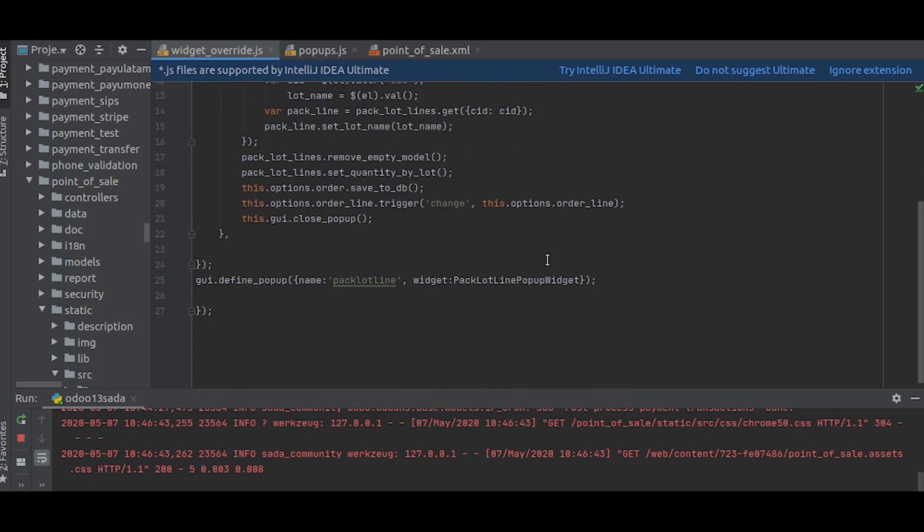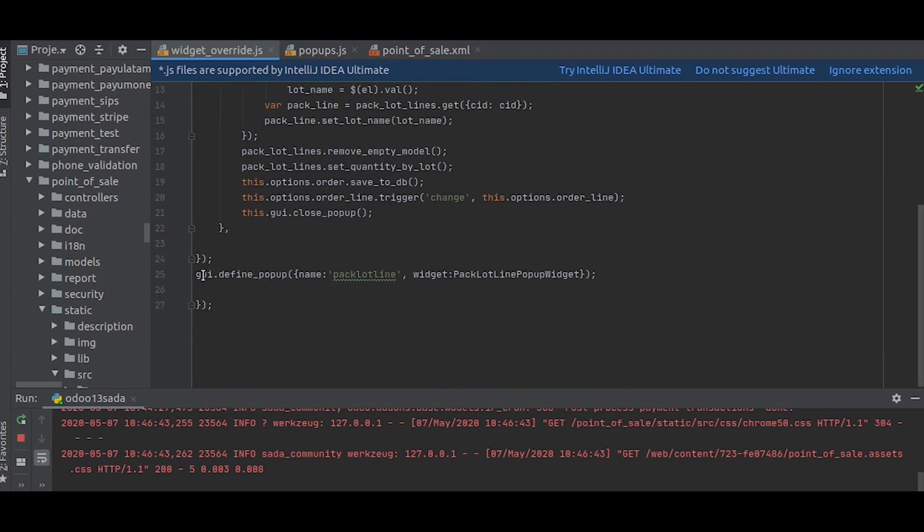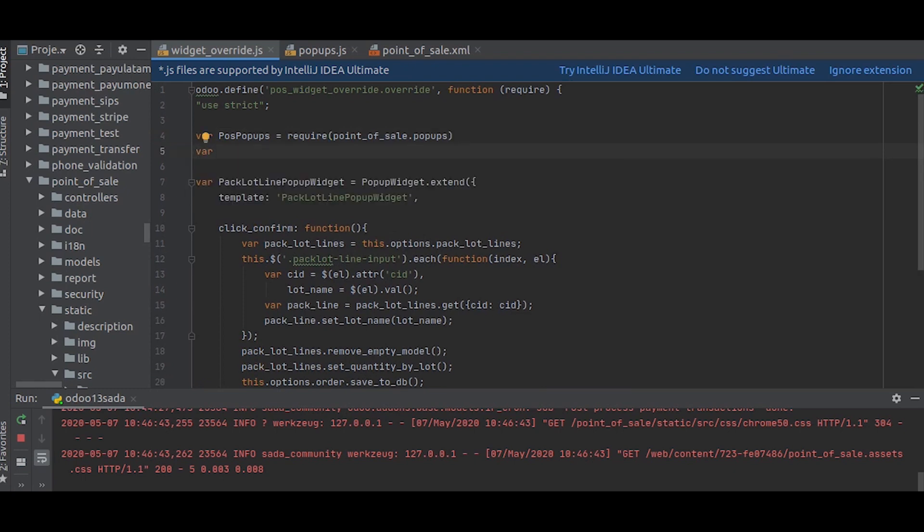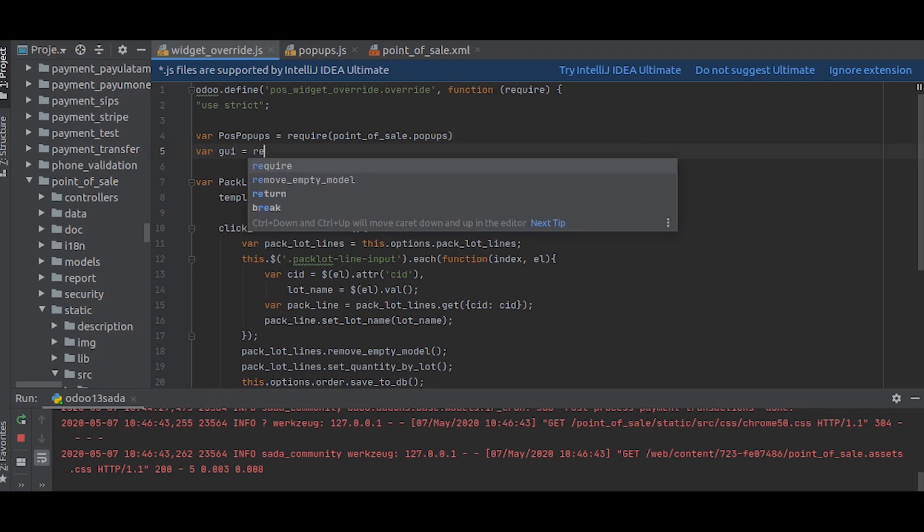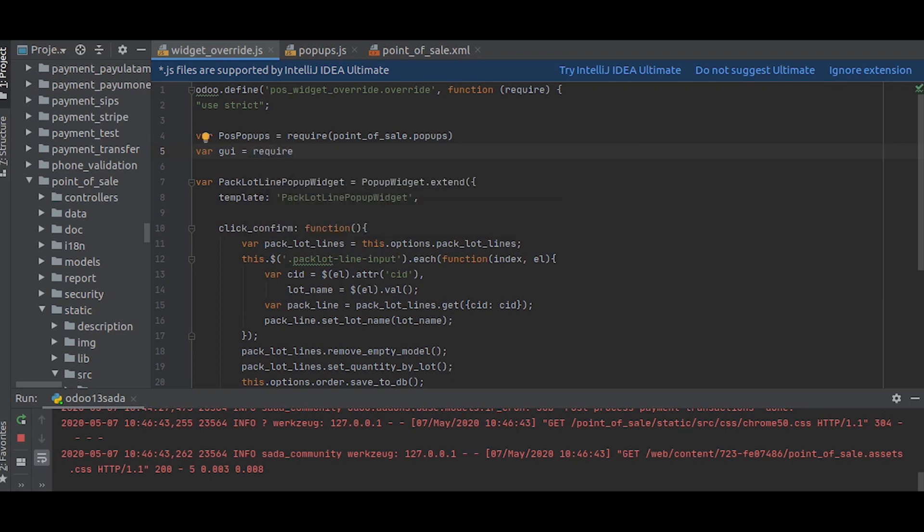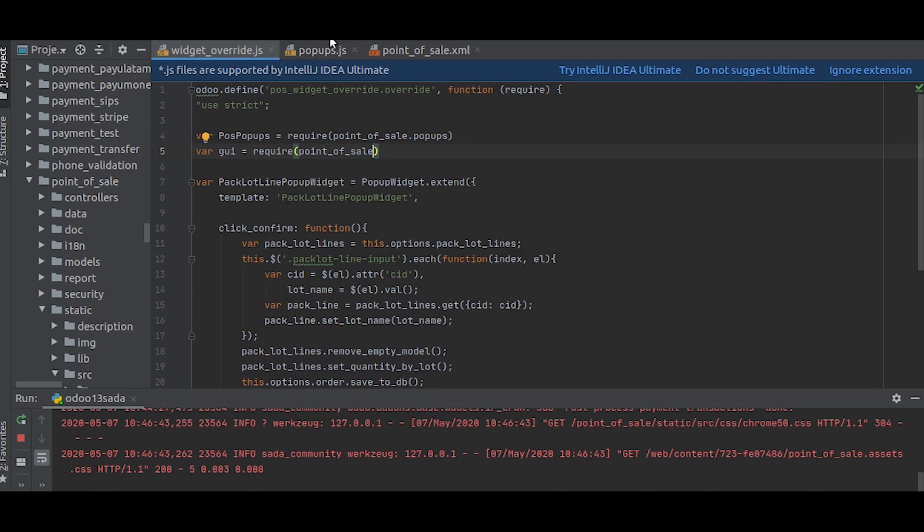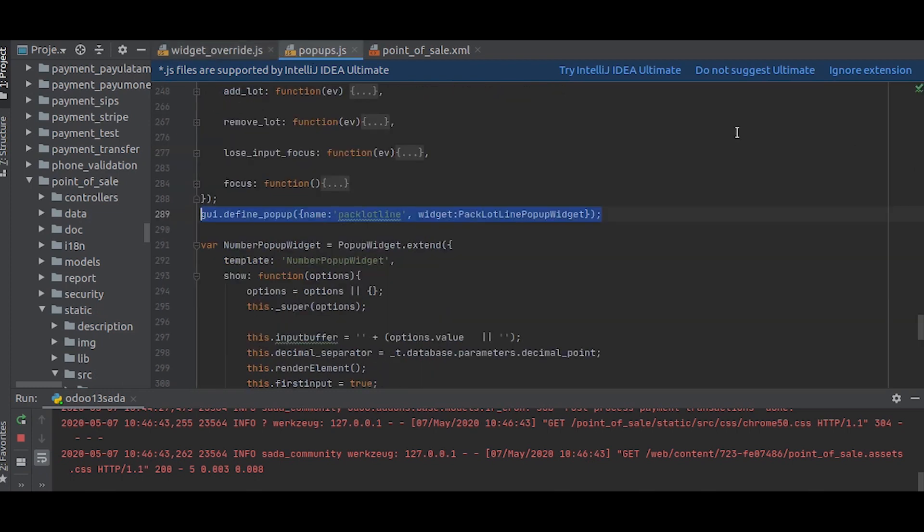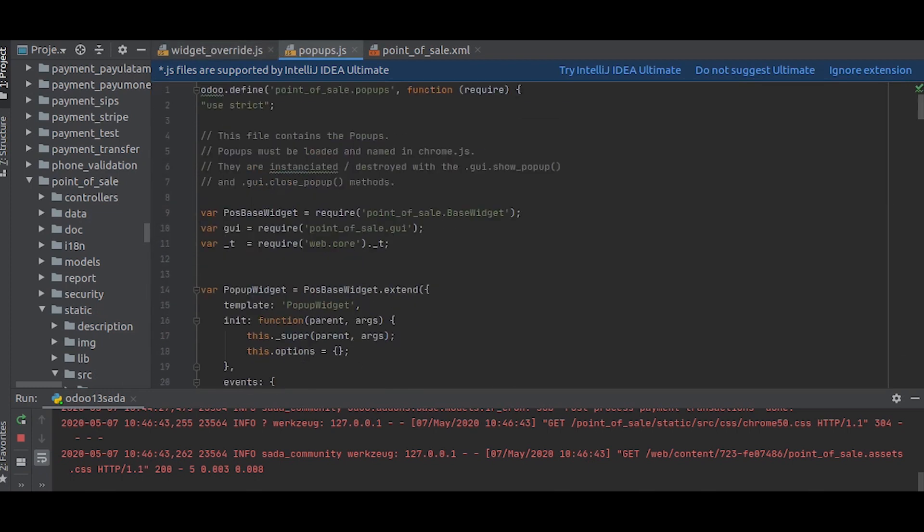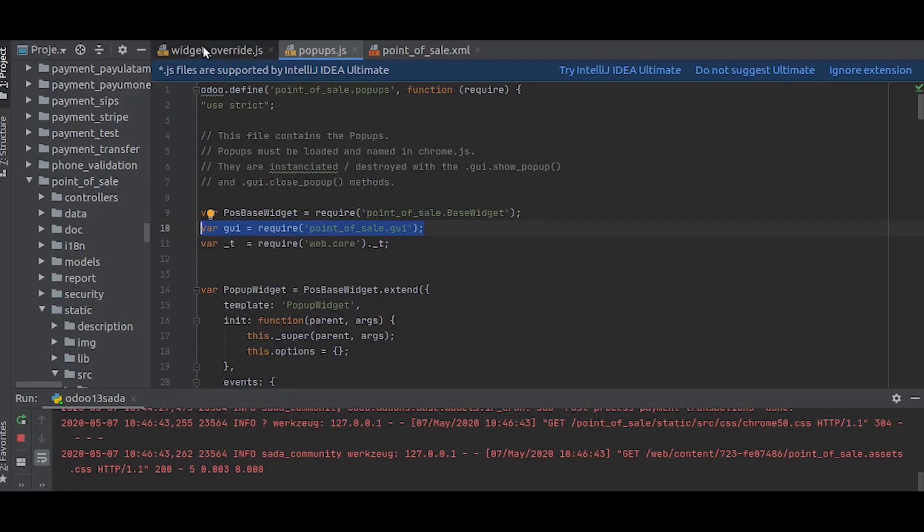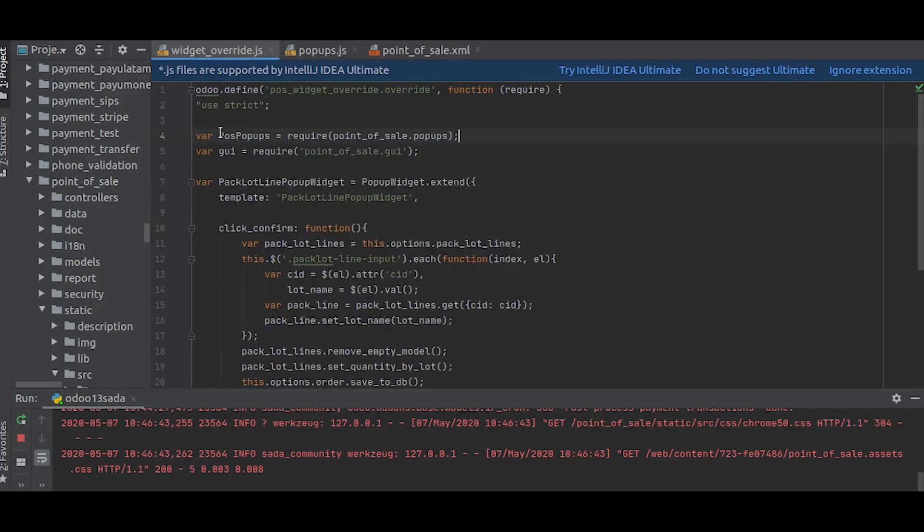Similarly, as you can see, you define the popup using this GUI, so we also define that. As you can see here, the GUI was a file for this, so we will just take that one.